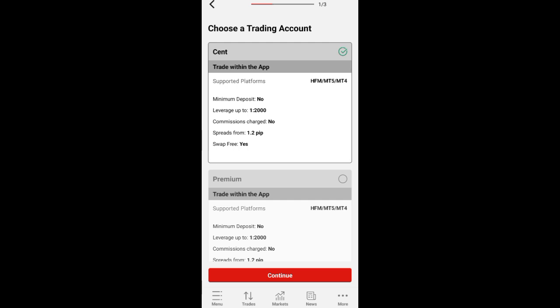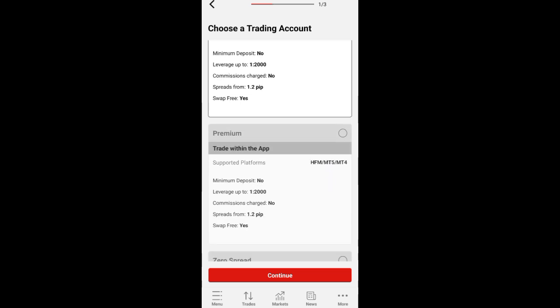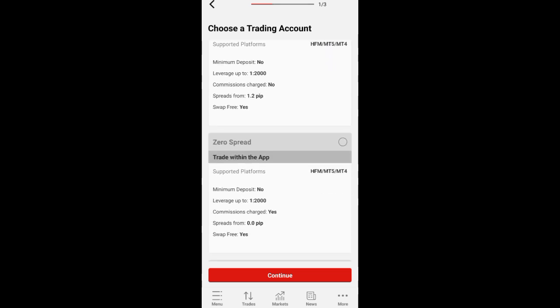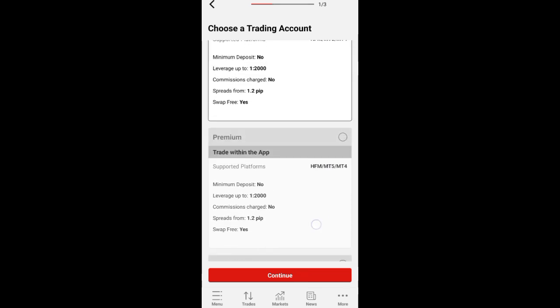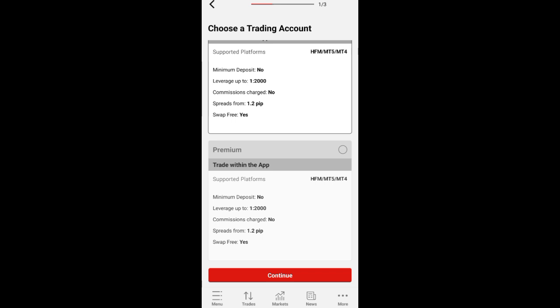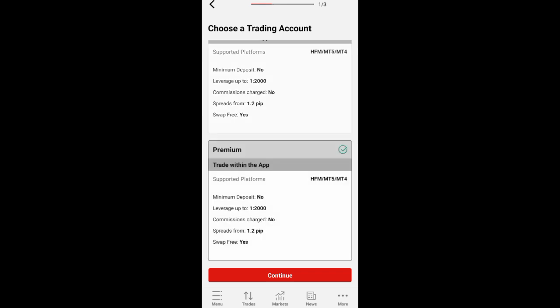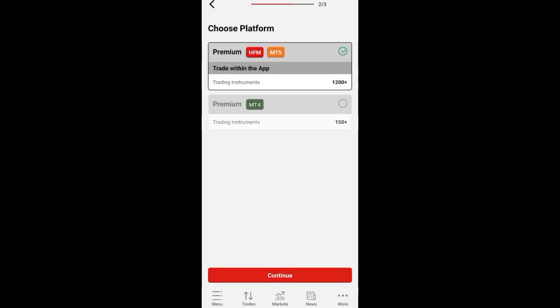When you click on Open Trading Account, you'll discover they have different account types: the Cent account, the Premium, the Pro, and the Zero Spread. Depending on your choice, in this case I will go with Premium, which is the basic option. Click on Premium, select it, then click Continue.